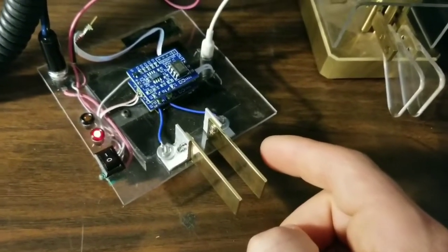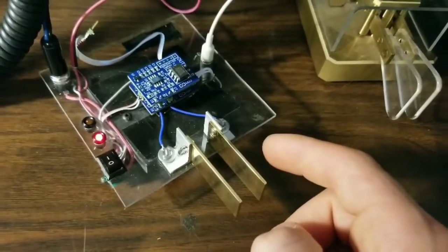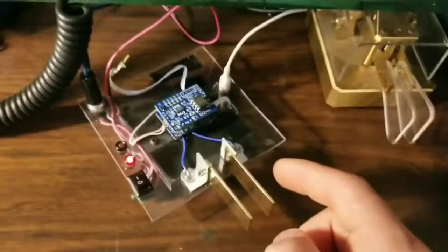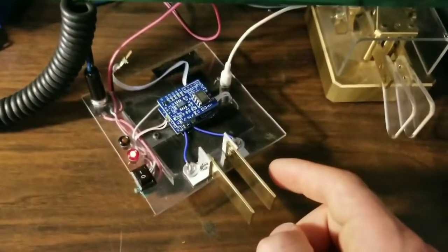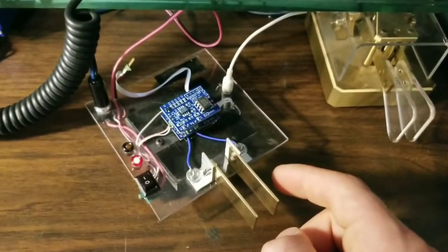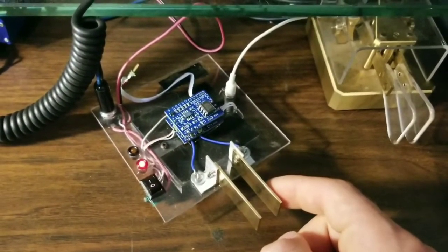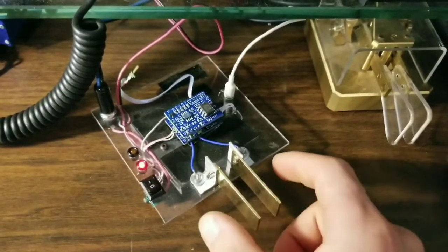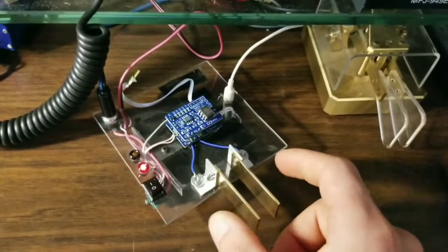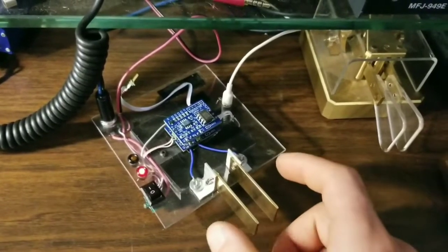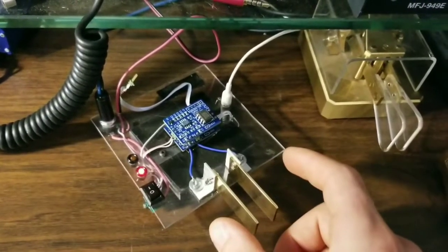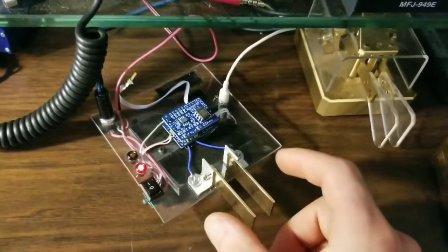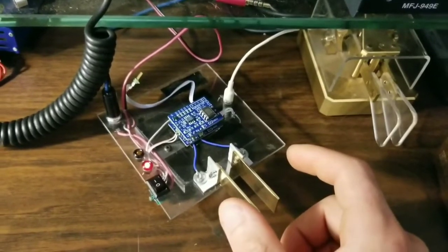And when this is connected to a keyer, as this one is here, you can touch one side and you get dits, the other side you get dahs. And touching both of them at the same time will alternate, so that's iambic functioning.